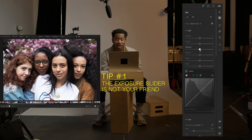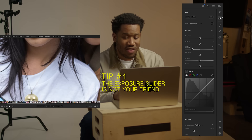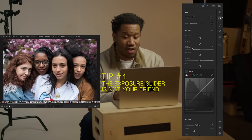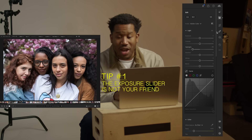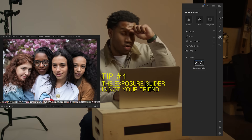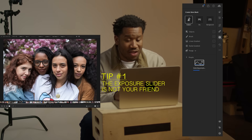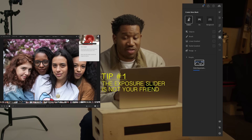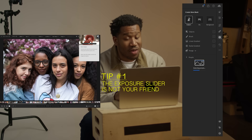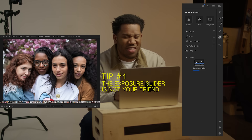So I can do that by changing my highlights. Now I can see the detail in Rafa's shirt, or I could even go over to the masking tool and select my subjects and work from there. But that's a little bit more for later.